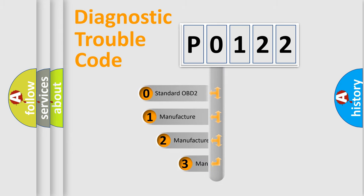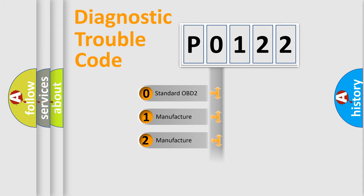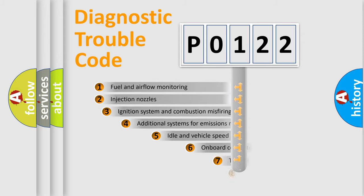If the second character is expressed as zero, it is a standardized error. In the case of numbers 1, 2, 3, it is a more prestigious expression of the car-specific error.